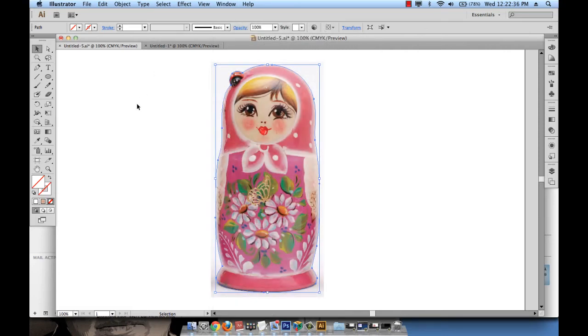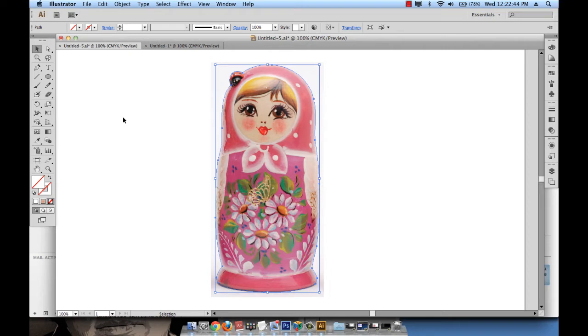Layers will allow us to organize the order of elements on top of each other. So what is it we want on top? Do we want the eye over the face or the face covering the eye?